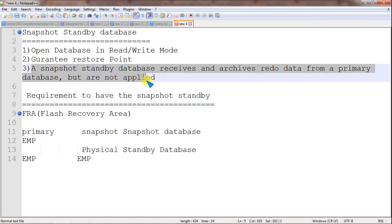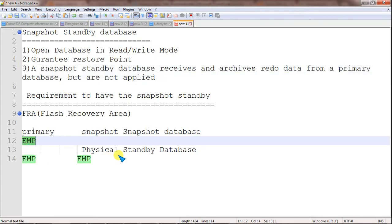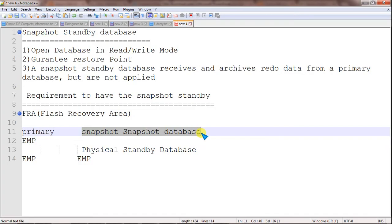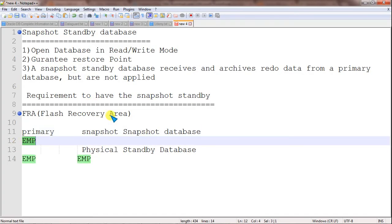The third point is that a snapshot standby database receives redo from the primary database, but it is not applied. For example, while working on a snapshot standby database for testing, a user connects and creates a table like EMP on the primary database. That change does not get reflected on the snapshot standby database, but the archive logs do get shipped to the snapshot standby database.